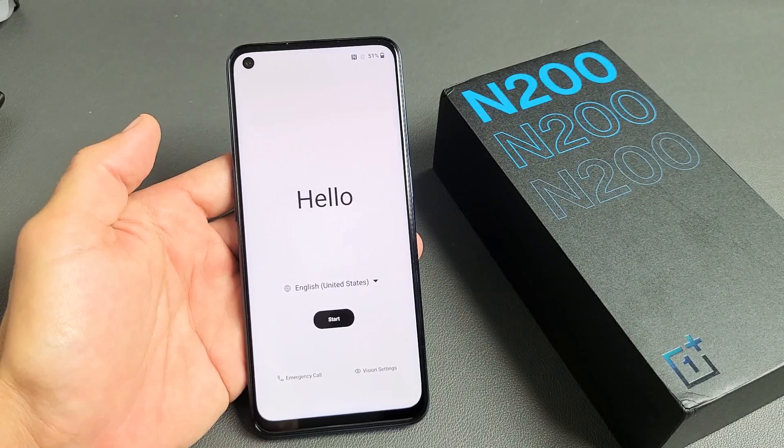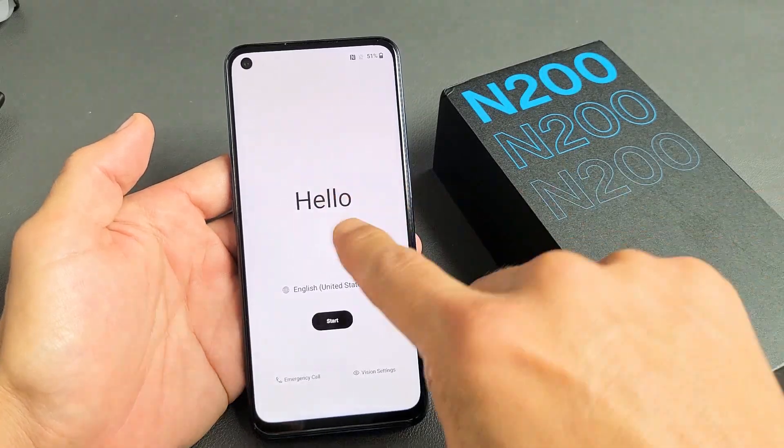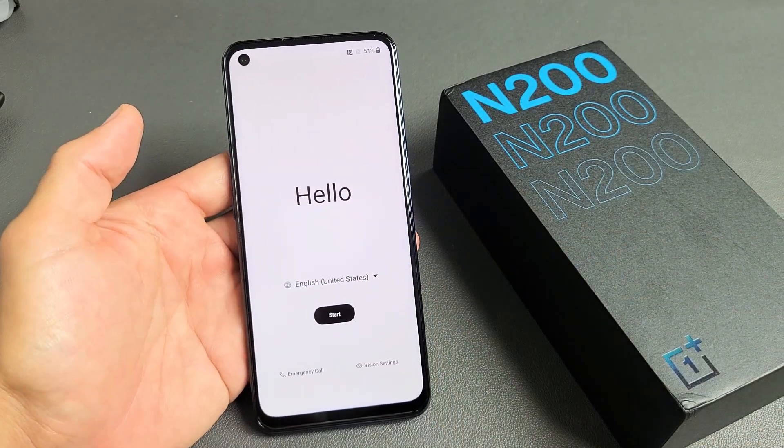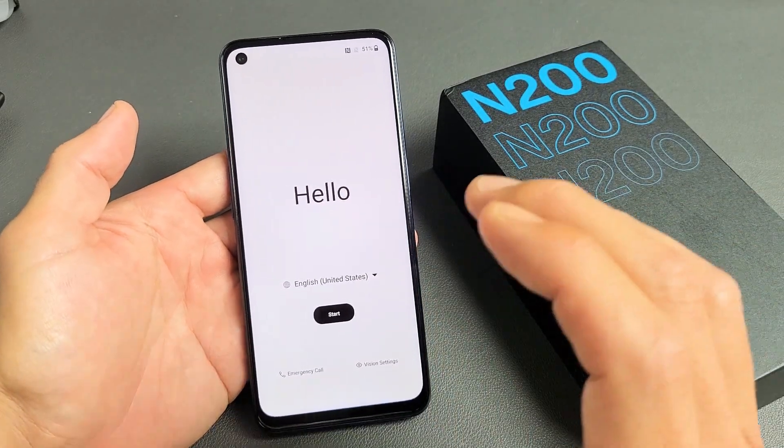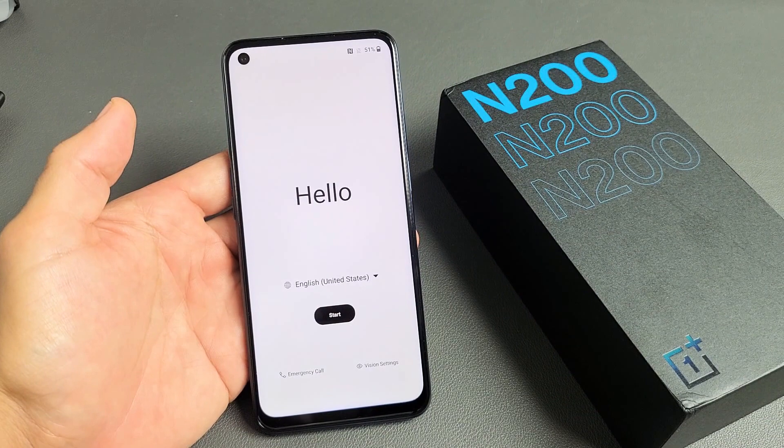I have a OnePlus Nord N200 here. I'm going to show you how to set it up step by step.